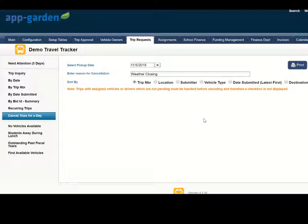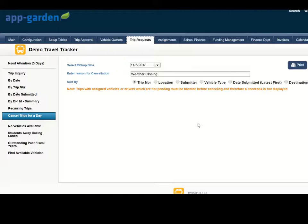The same notifications that normally go out for trip and assignment cancellations are in place. Those notifications will go out in the same time frame.